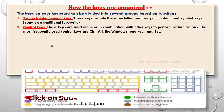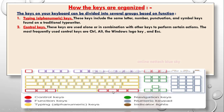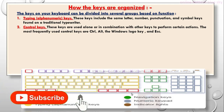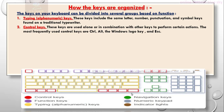Second is control key. Control key means: Control button, Windows button, Alt button, Escape button, Alt button on the right side, other control buttons, and Start Menu button. It is one type of control key to control your computer. These keys are used alone or in combination with other keys to perform certain actions.